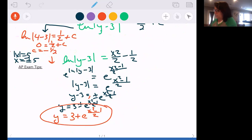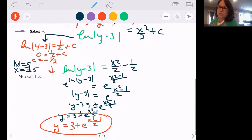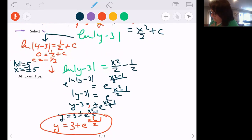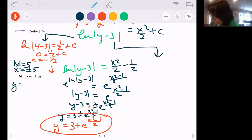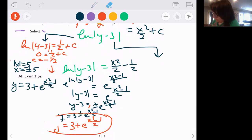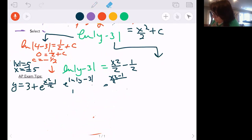This is called the particular or specific solution to the differential equation. I was going to also show finding C later — keeping that solution in mind, I'm going to compare it to the solution I get doing it the other way.